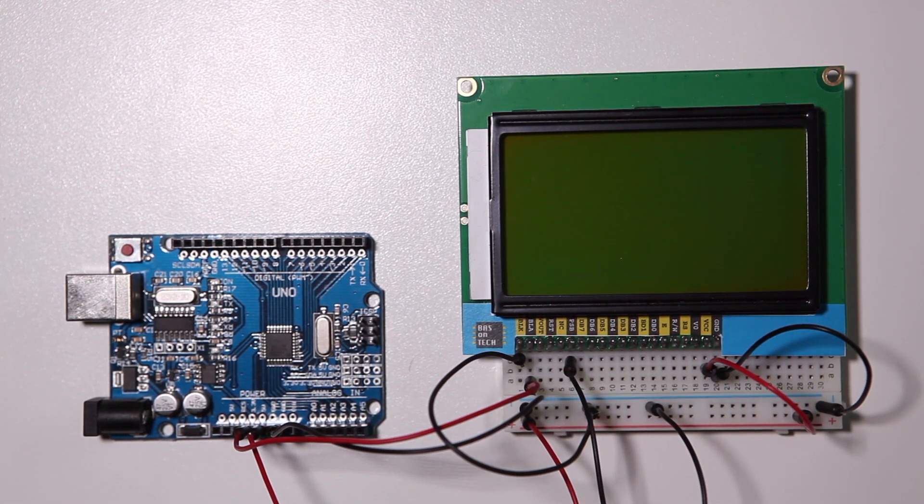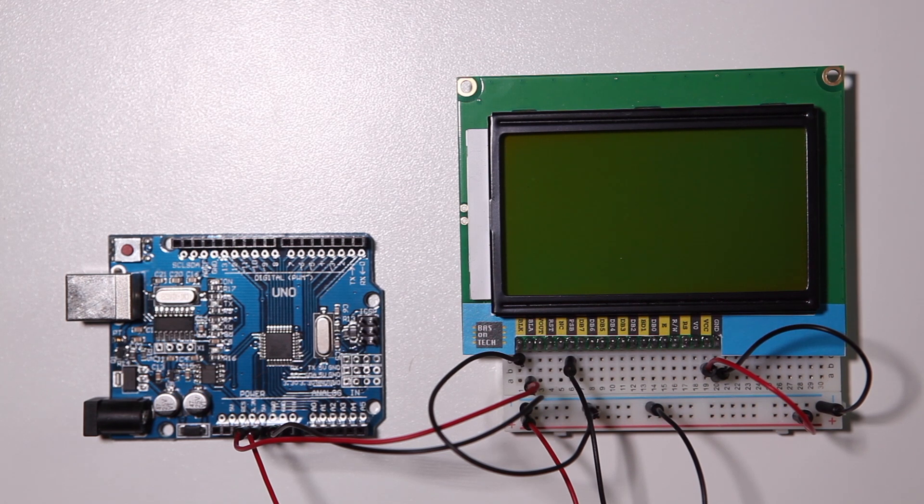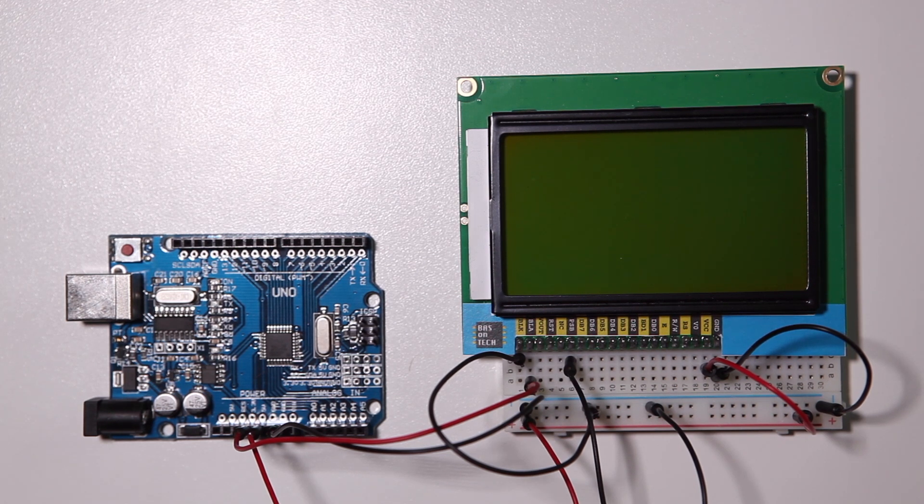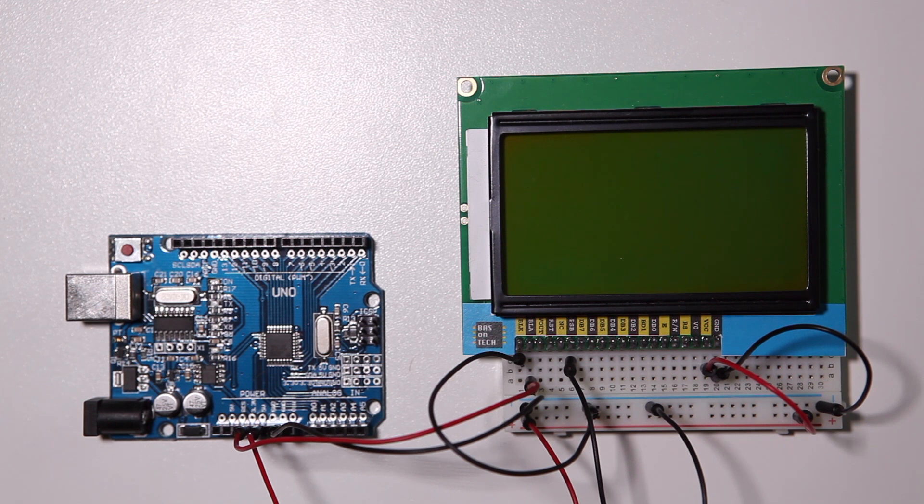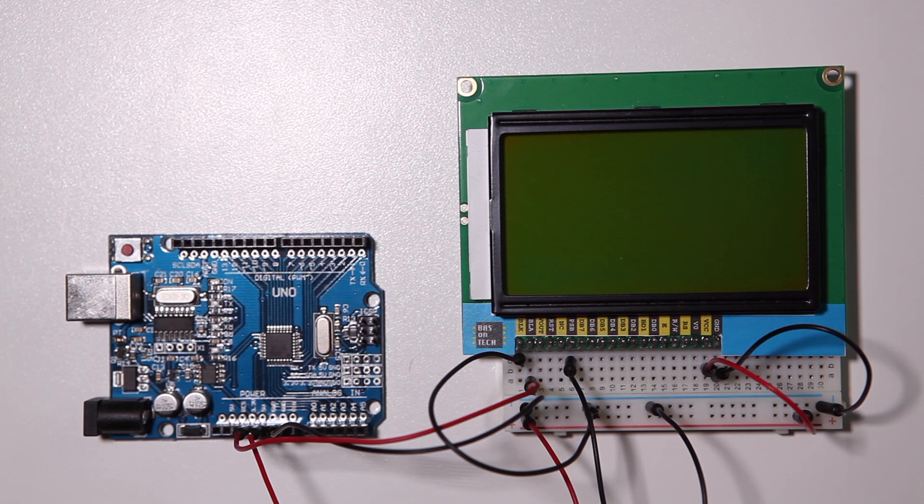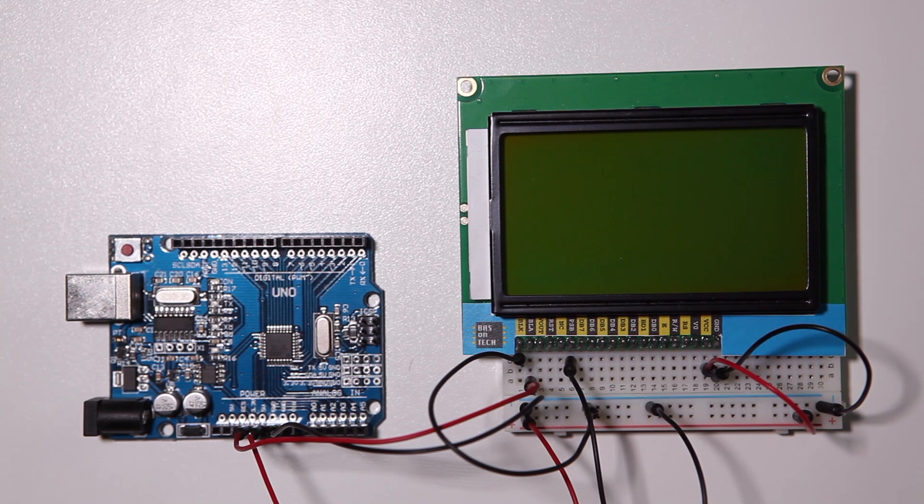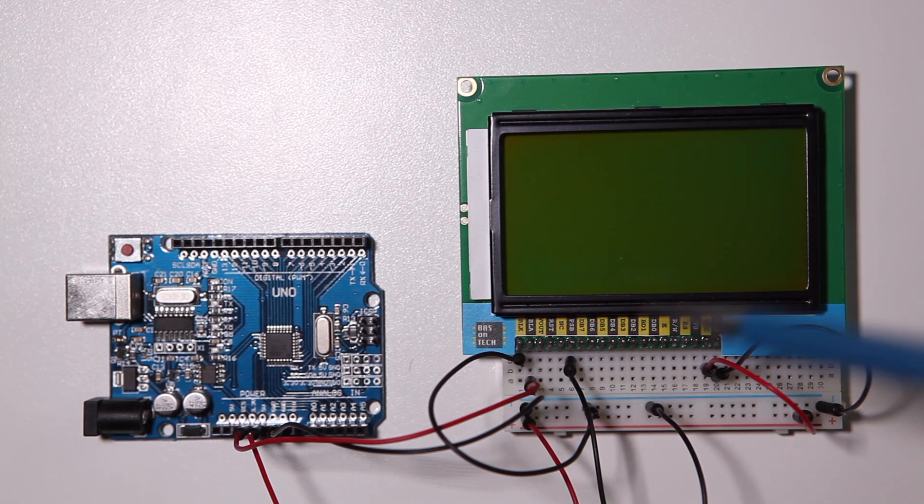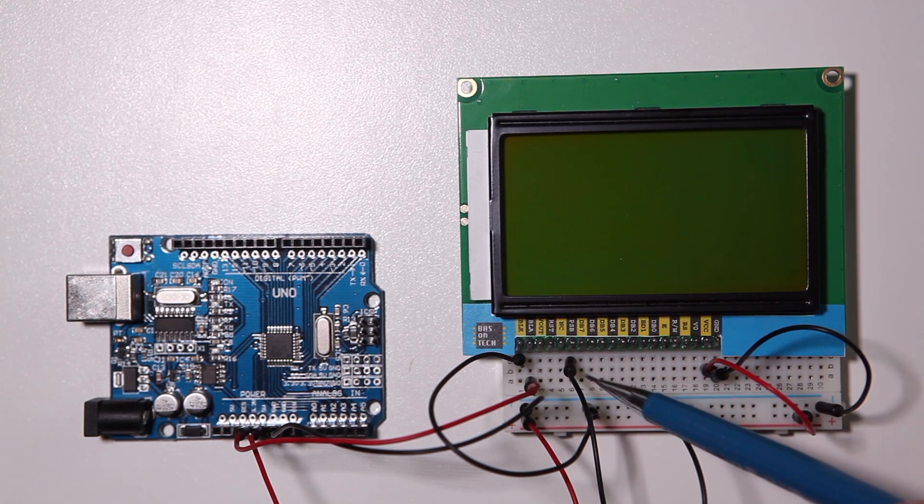This display has two functions—you can use it either serial or in parallel. We are going to use SPI which stands for Serial Peripheral Interface.